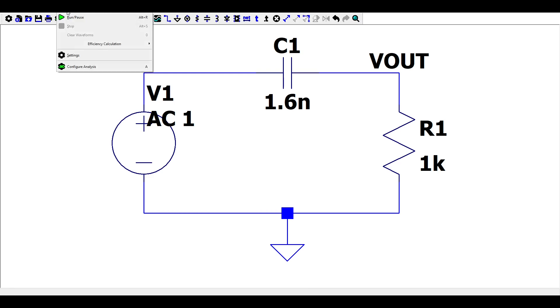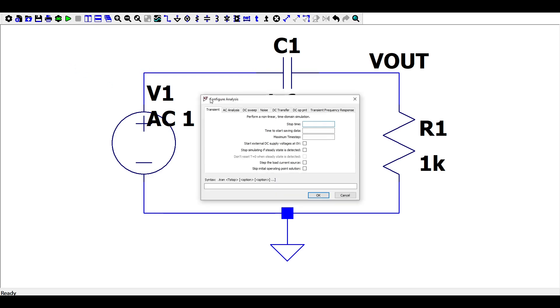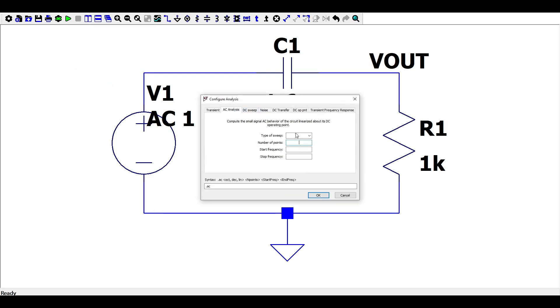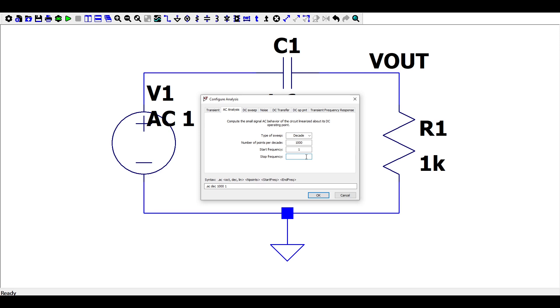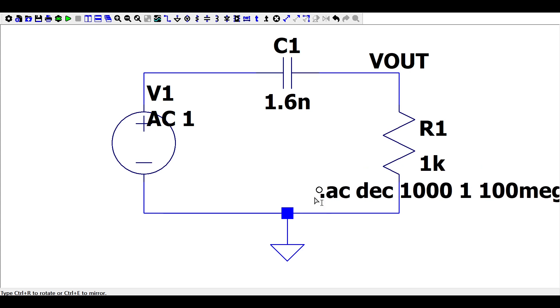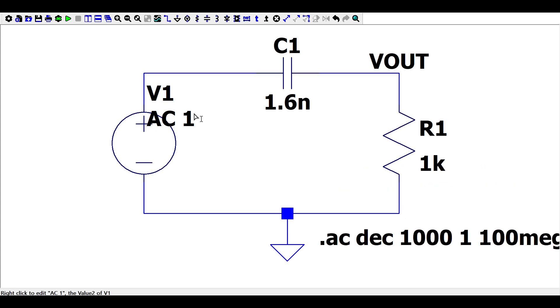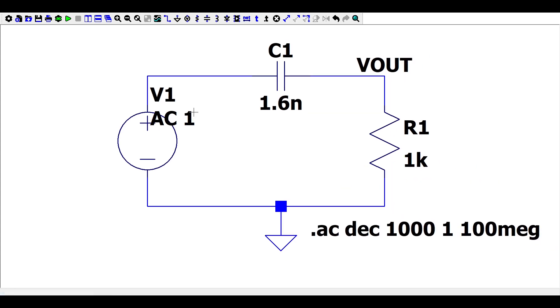In this simulation, we want to check the frequency response of the filter. You will need to go to simulate. Then you press configure analysis and select AC analysis. Select decade and let's consider 1,000 points per decade. Remember, in our circuit, the cutoff frequency is 99.5 kHz. Let's start the AC sweep from 1 Hz and finish by 100 MHz. This means the simulation tool will increase the frequency from 1 Hz by decades until 100 MHz.